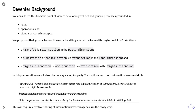This supports what UNECE have been doing in terms of viewing the whole automation of transactions across the ecosystem, as seen in principle 20, where the land administration system offers real-time registrations of transactions largely subject to automatic digital checks only. That's a massive change in the way things are currently done, and we currently don't have the infrastructure in place to do that. This presentation will discuss it.